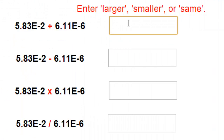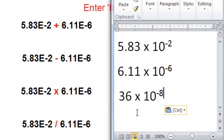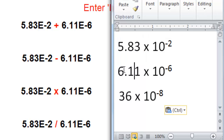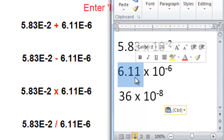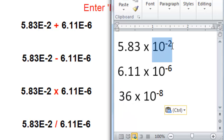So you would enter the same here and same here. When you multiply these two numbers, you can approximate the answer to be 36 times 10 to the minus 8. I got 36 by approximating this number to be about 6 and this number to be about 6, so the coefficients when multiplied together will give you roughly 36. More importantly, when you multiply the exponential, you add the exponents and you end up with 10 to the minus 8.